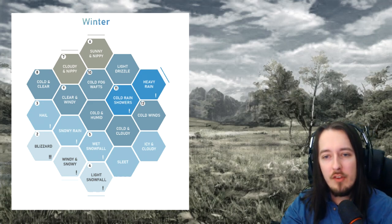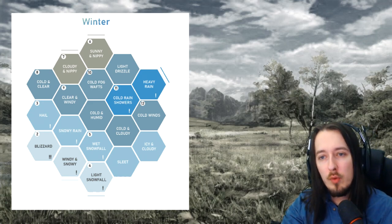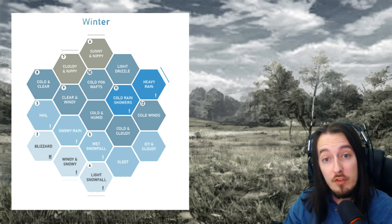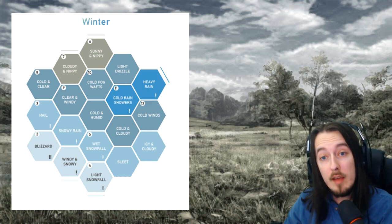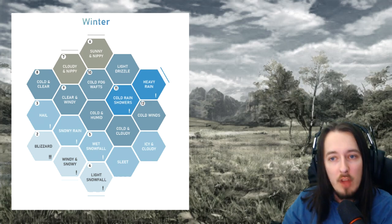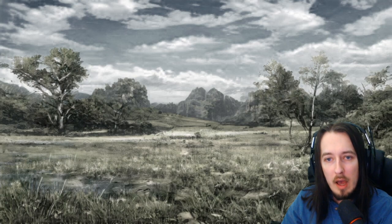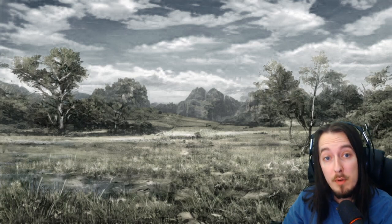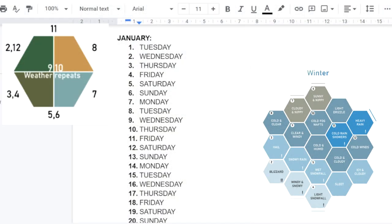I've decided to actually use the system to organically create some weather for you, just to show the process. I start things off by rolling 2d6, and look at the season that's appropriate for my month. I'm doing January, which is 31 days and in winter, so we'll look at the winter table.